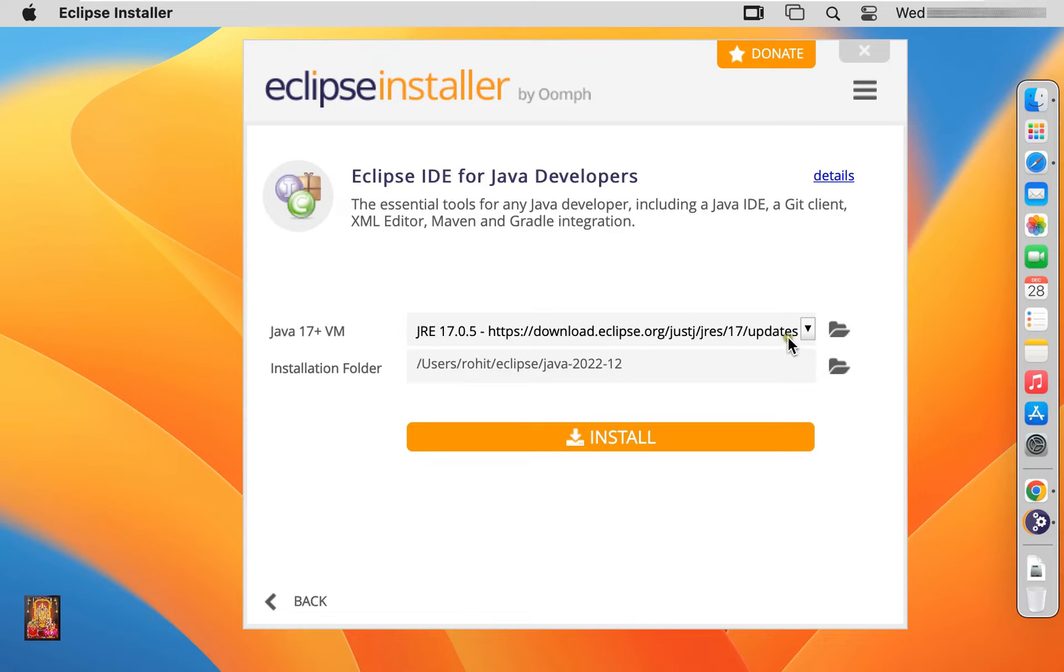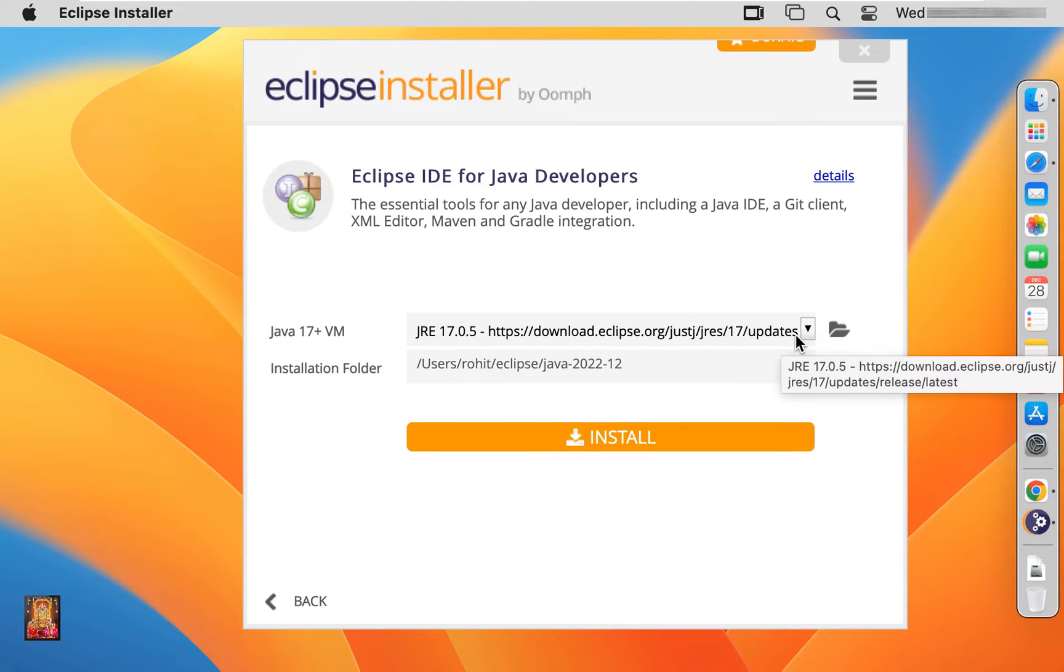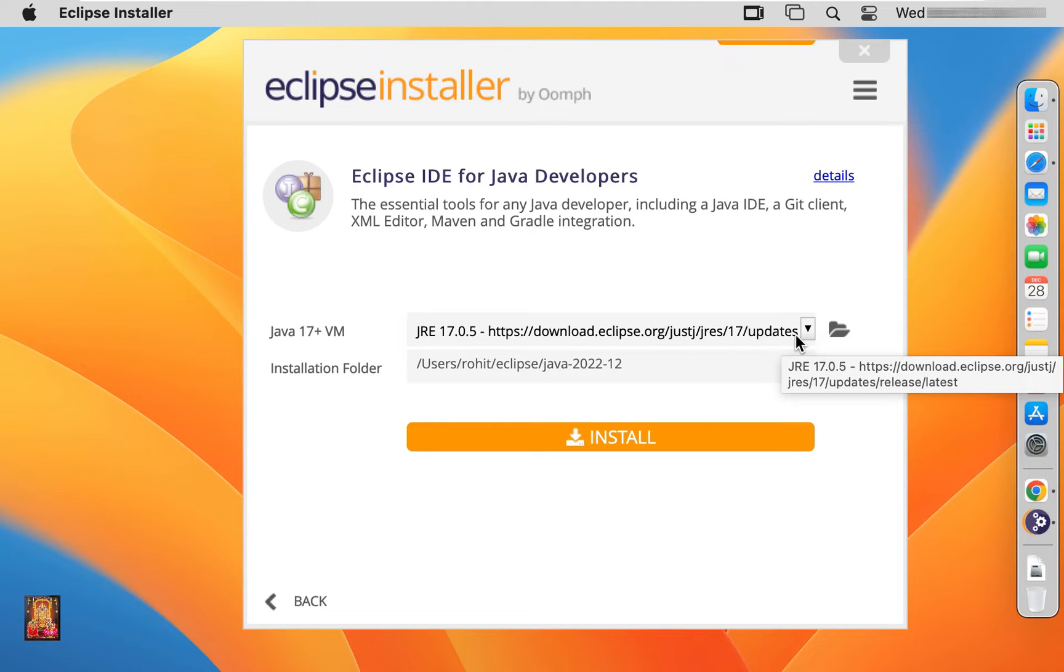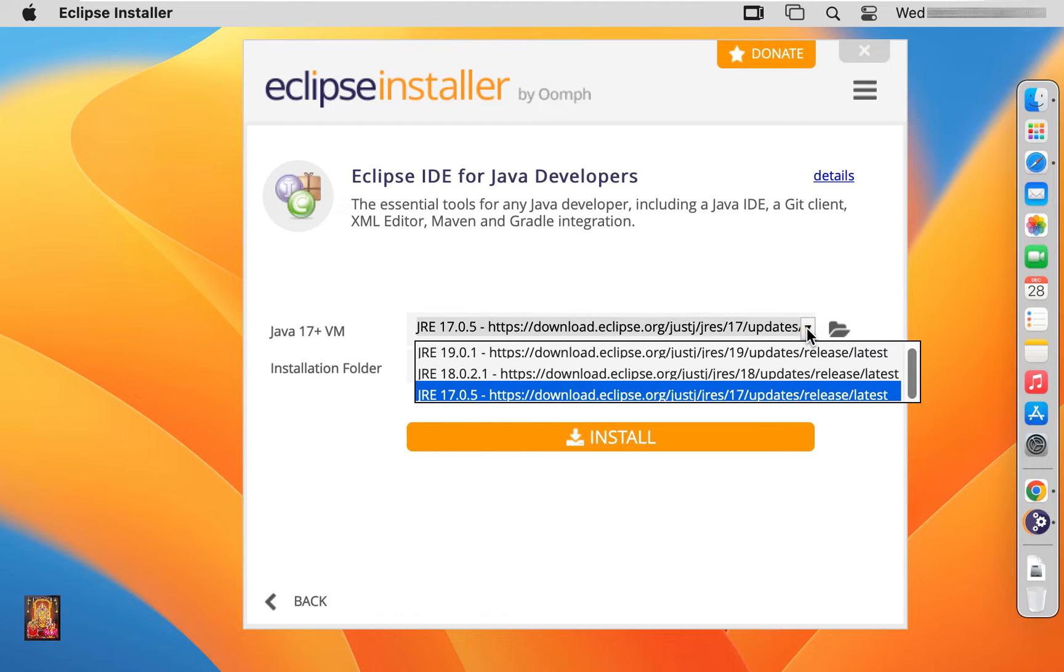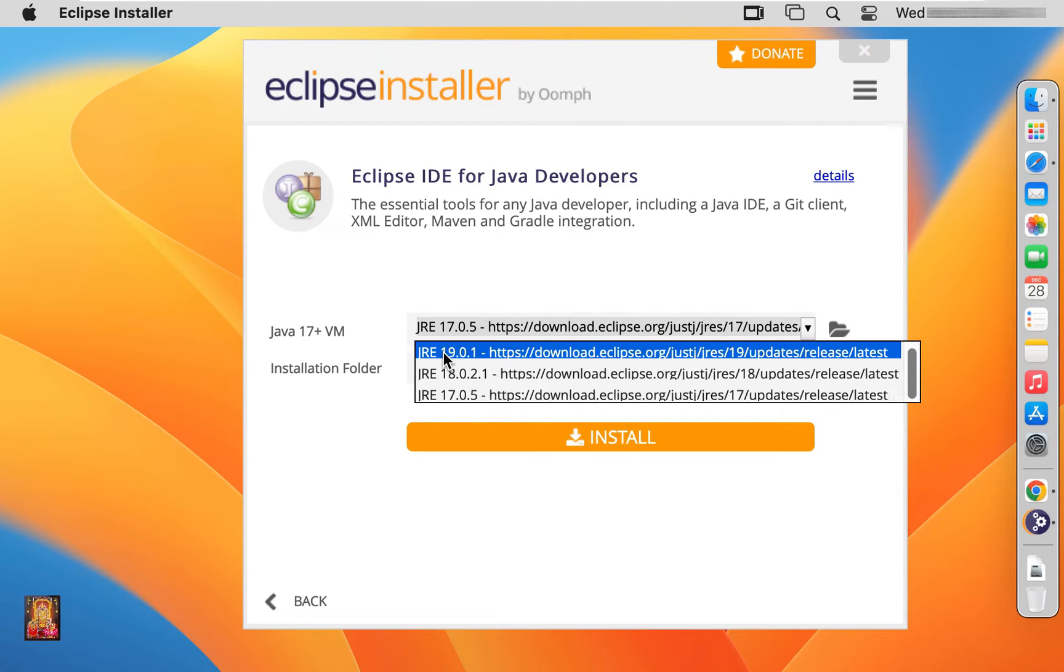As you can see, Java JRE is being shown here. There is no need to install Java separately to work on Eclipse. We can select the direct Java JRE version from here. I am going to select Java JRE 19.0.1.